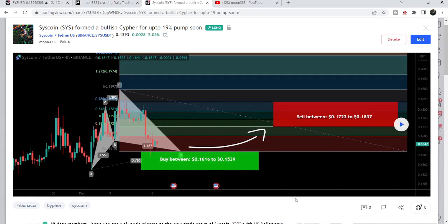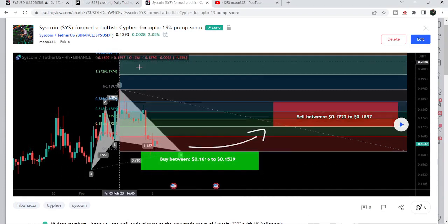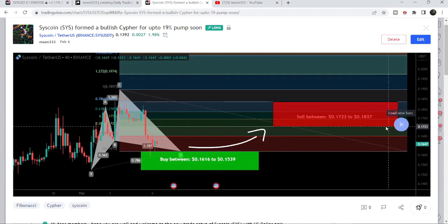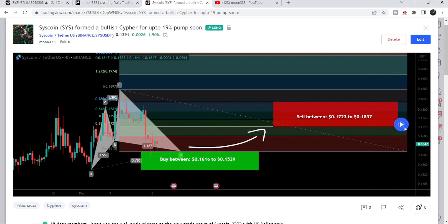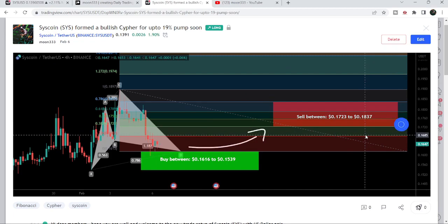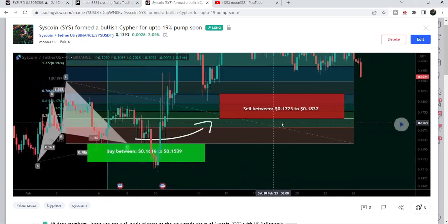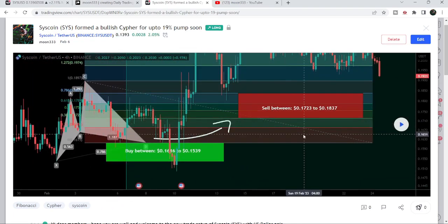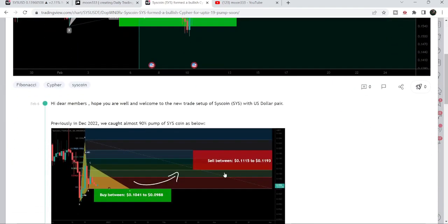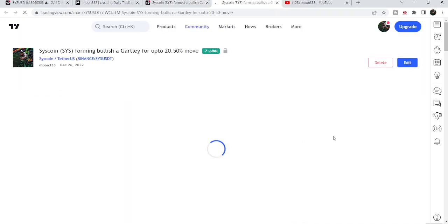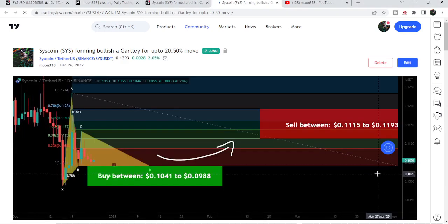Before that I shared another harmonic bullish reversal cipher pattern. I shared this idea on the 6th of February 2023, and this pattern was formed on the four-hour time frame chart with the US dollar pair. After playing this chart you can see that the price started a very nice reversal from the buying zone — this was more than 54 percent pump on that four-hour time frame chart.